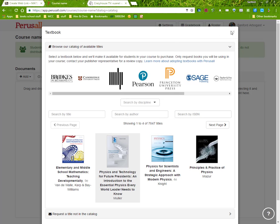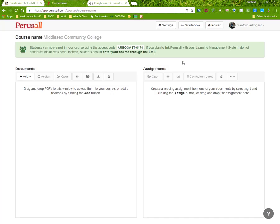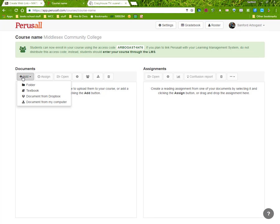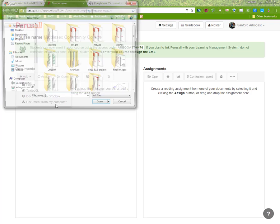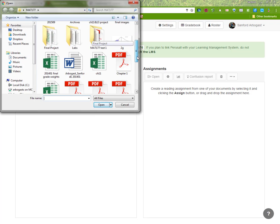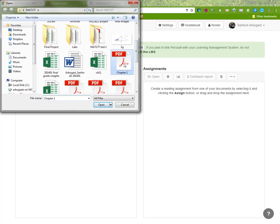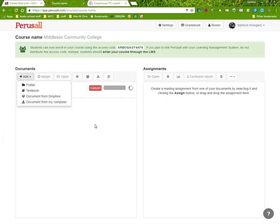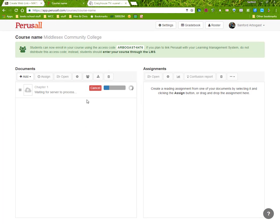So you're better off using OER materials, which you can easily do by clicking Add and then searching for the document in your computer. Here's chapter one of my book. I'm going to click Open, and it's starting to upload. Once it's uploaded,